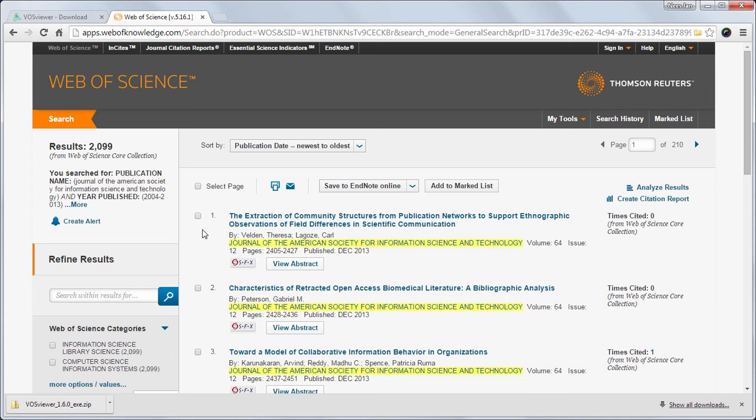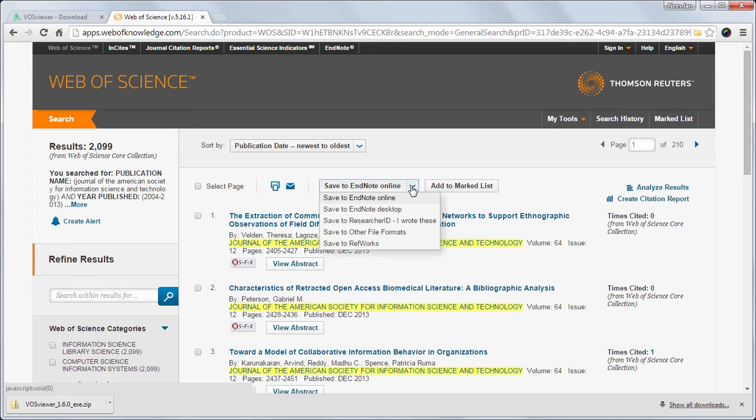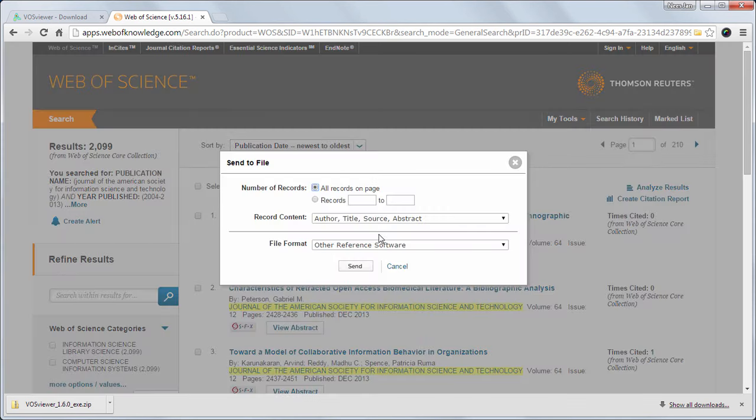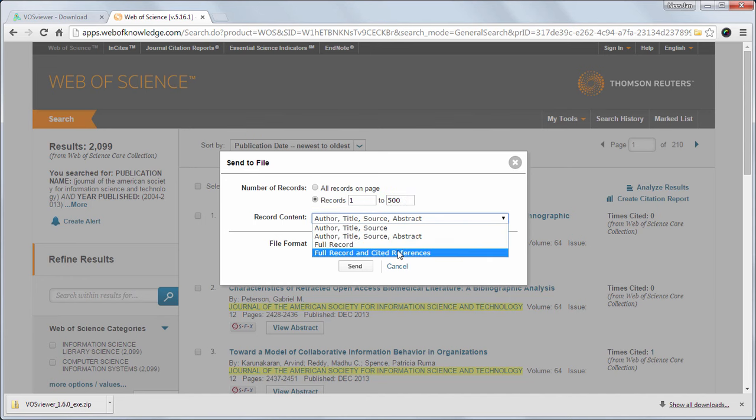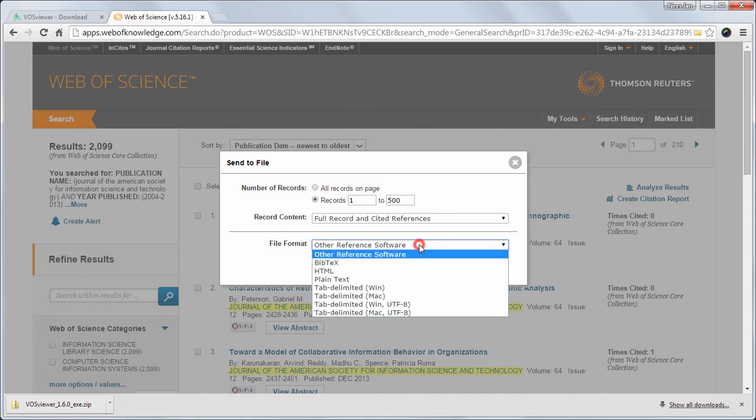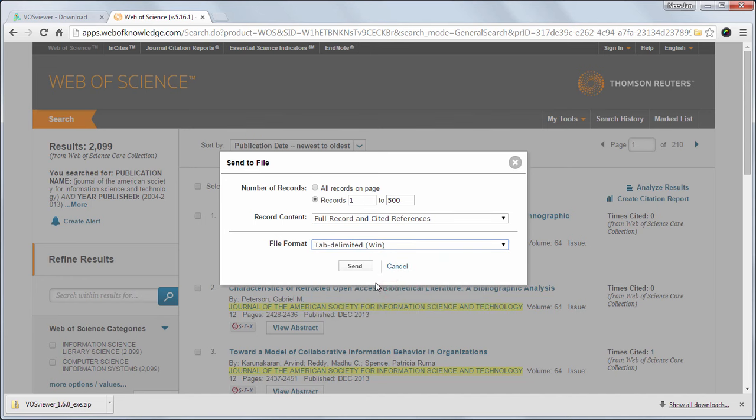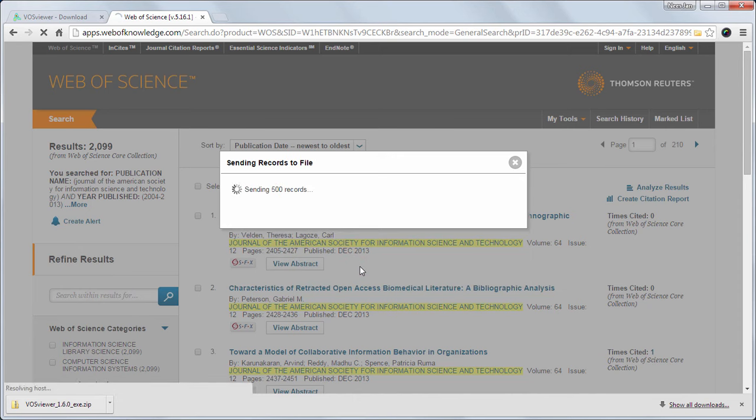To save the data of the first 500 publications in a file, I choose the Save to other file formats option. Here I enter 1 to 500. I choose the full records and cited references option and the tab delimited option. The plain text option can be chosen as well. Then I click send.